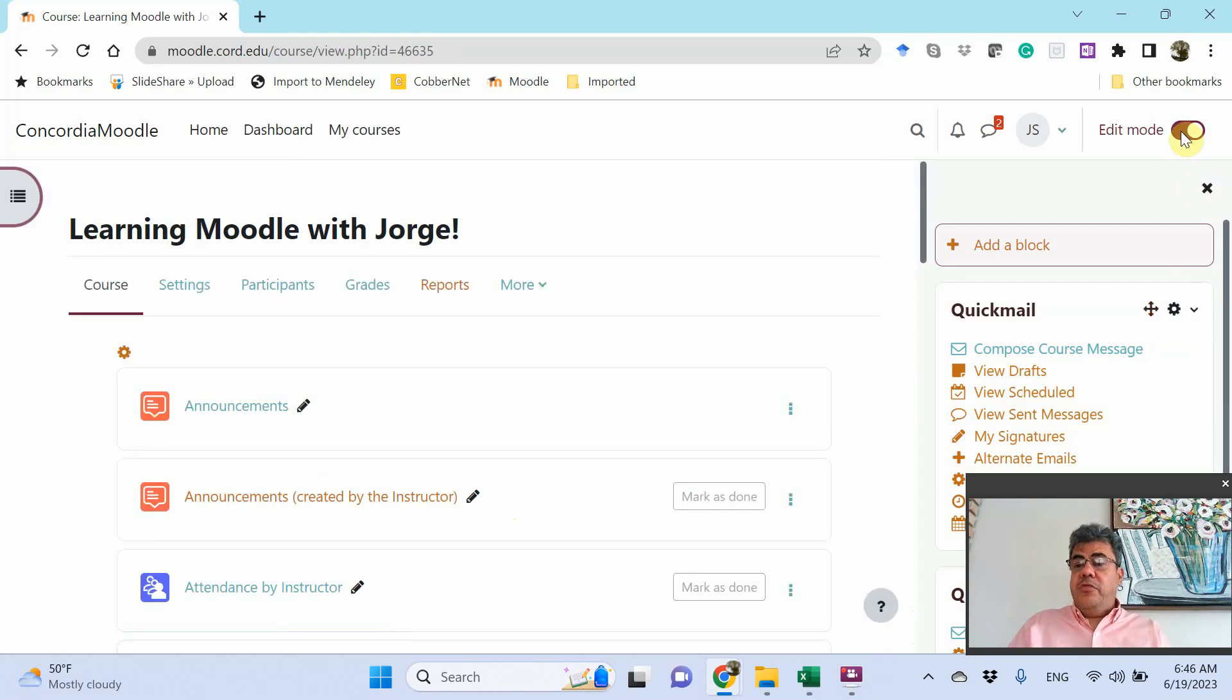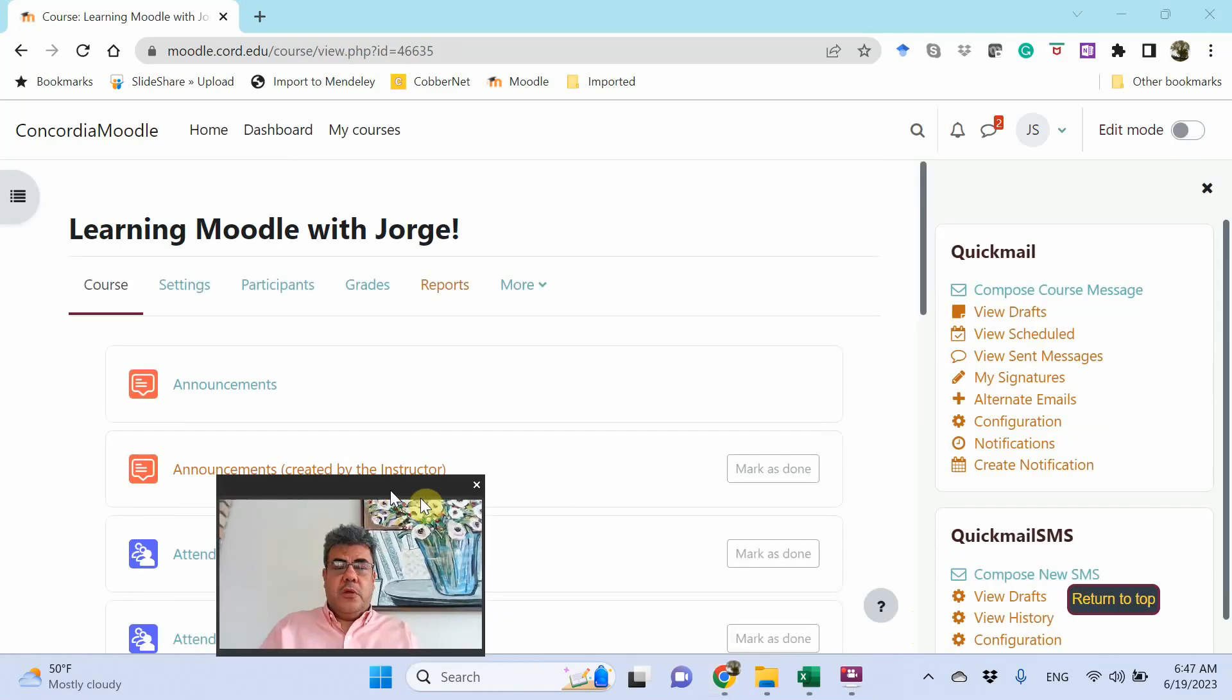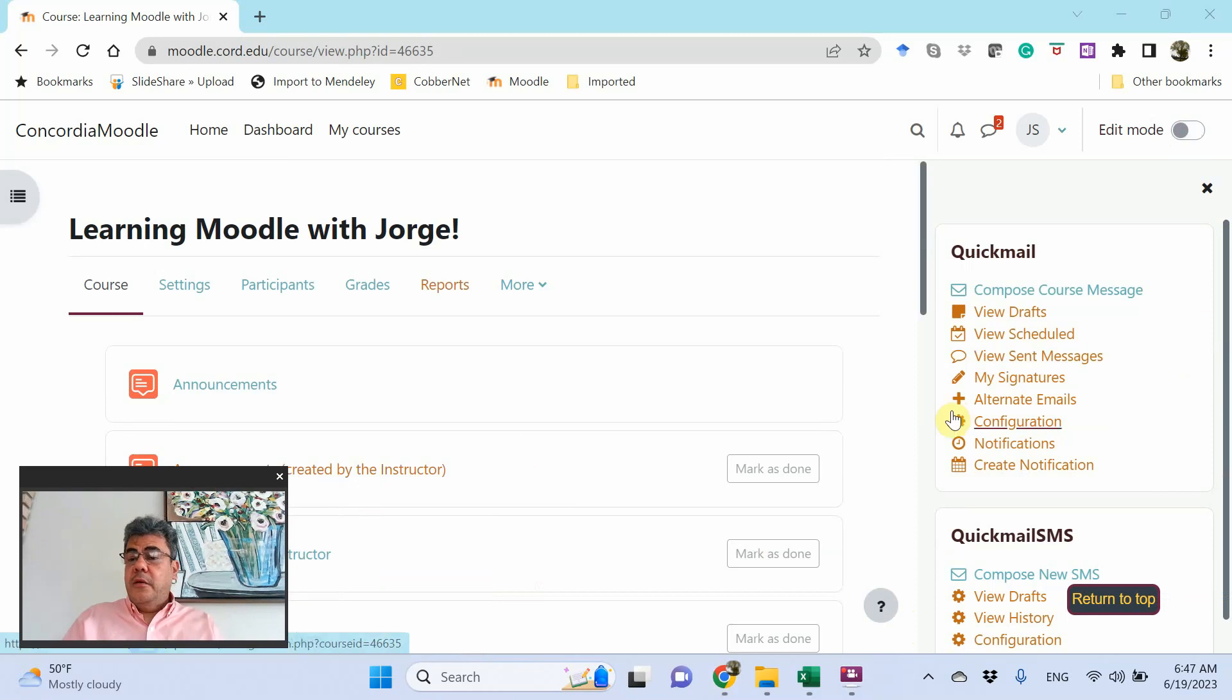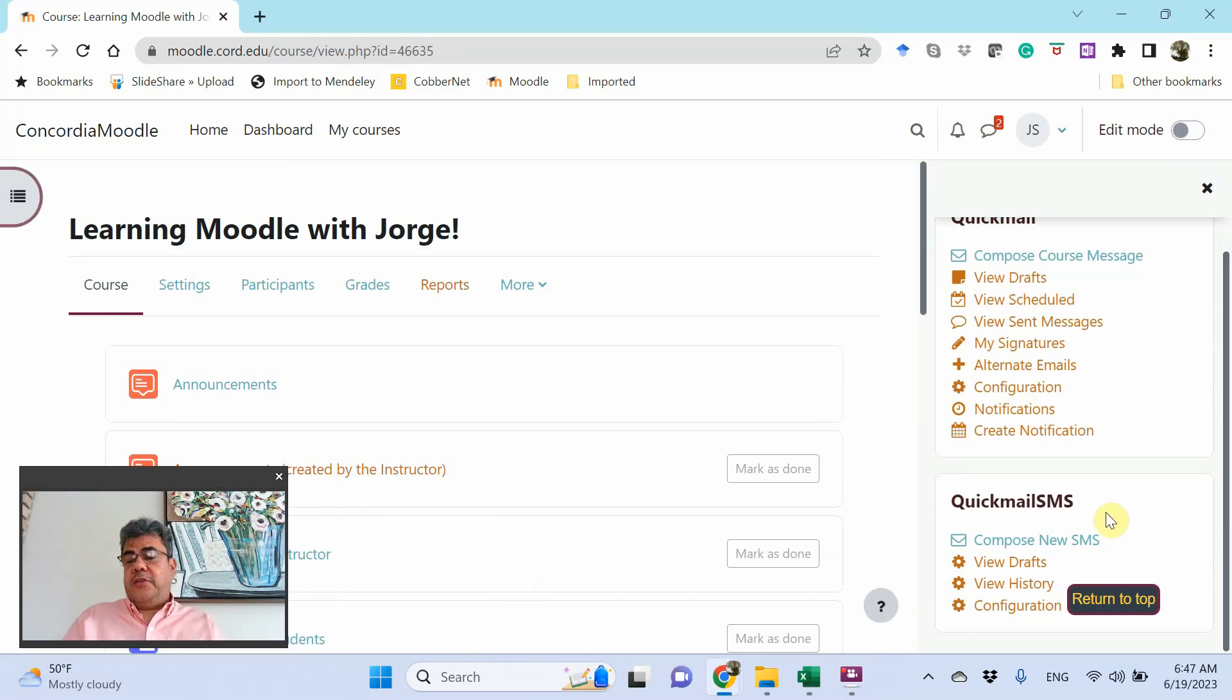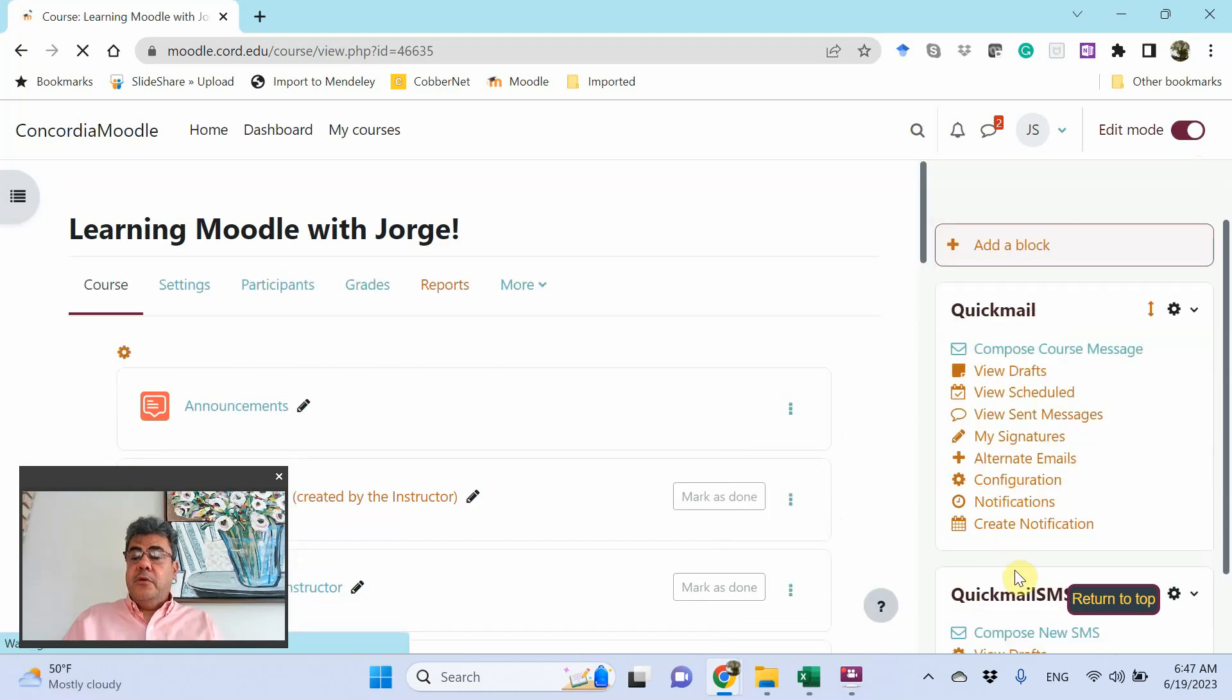And you need to add this block only once. So, even when you come back later, the quick mail SMS will be here. And then, if you want to move them, just come here.